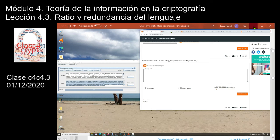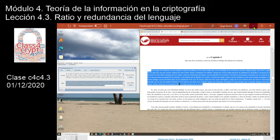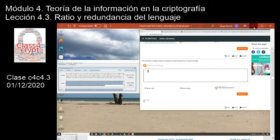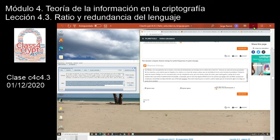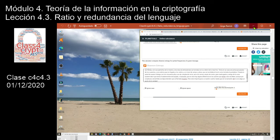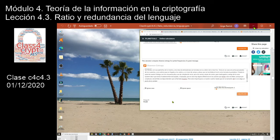Tomo otra vez el mismo texto —en un lugar de la Mancha— pero ahora lo copio en formato ASCII extendido, es decir, con mayúsculas, minúsculas, espacios en blanco, etc. Cierro la ventana del Crypto Clásicos. Al calcular la entropía, sale 4,22, que es justamente el valor que habíamos visto en la diapositiva anterior.